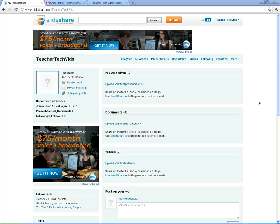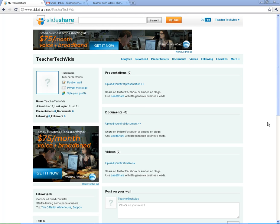Alright, real simple. Here I am on my profile page. If I click here, I can upload a presentation or a document or a video. You can also click this upload button.